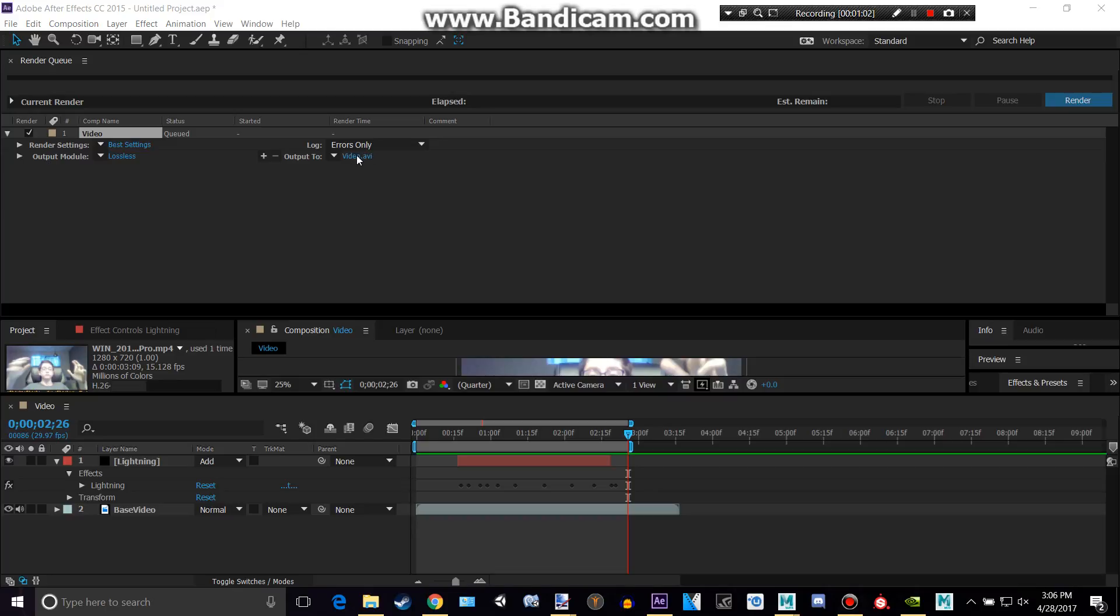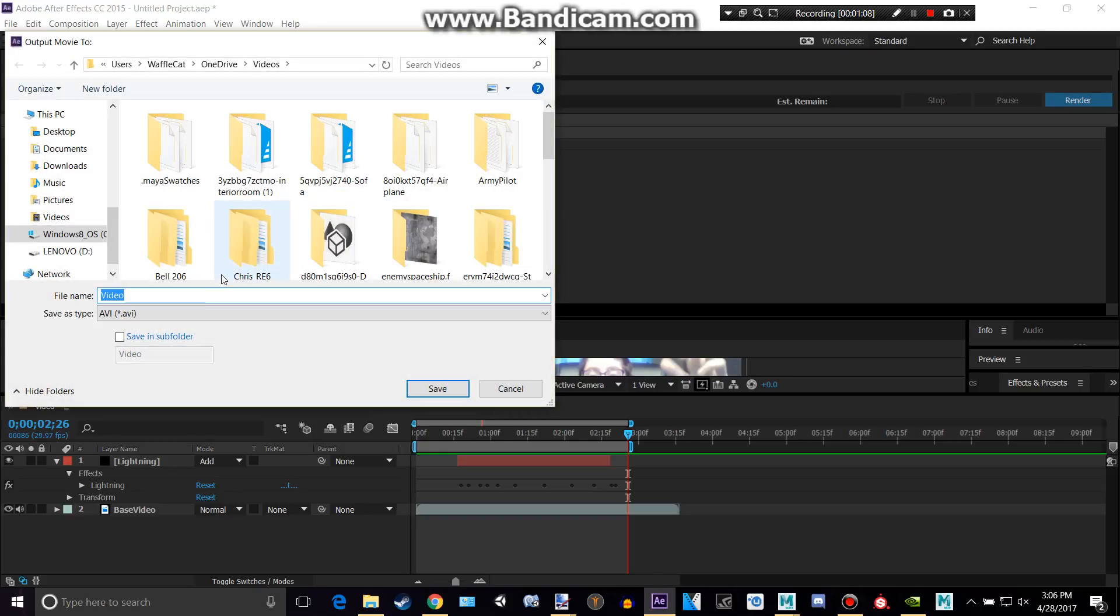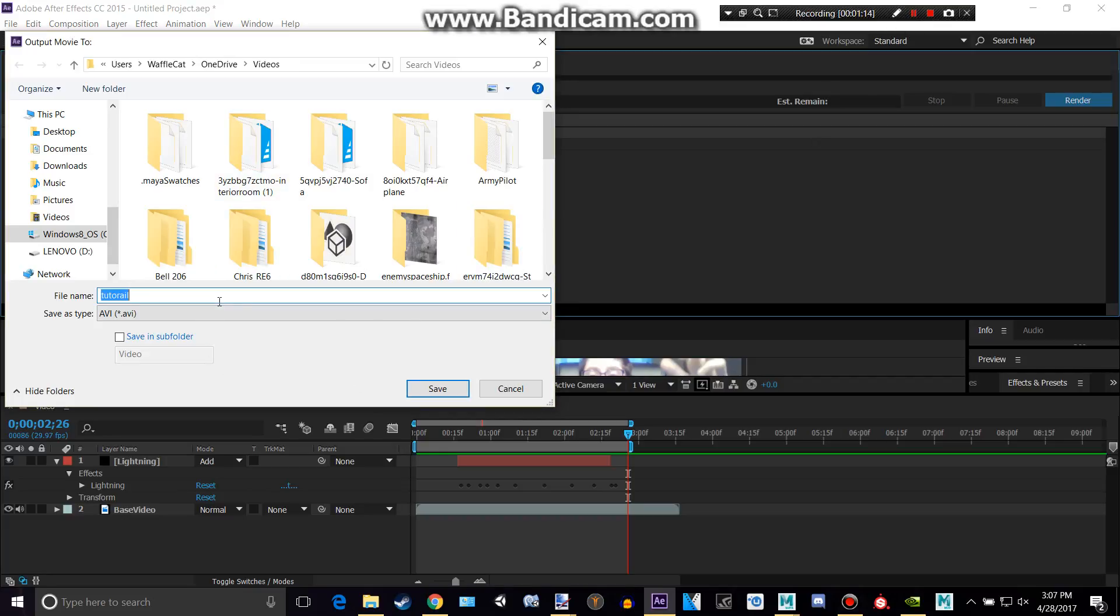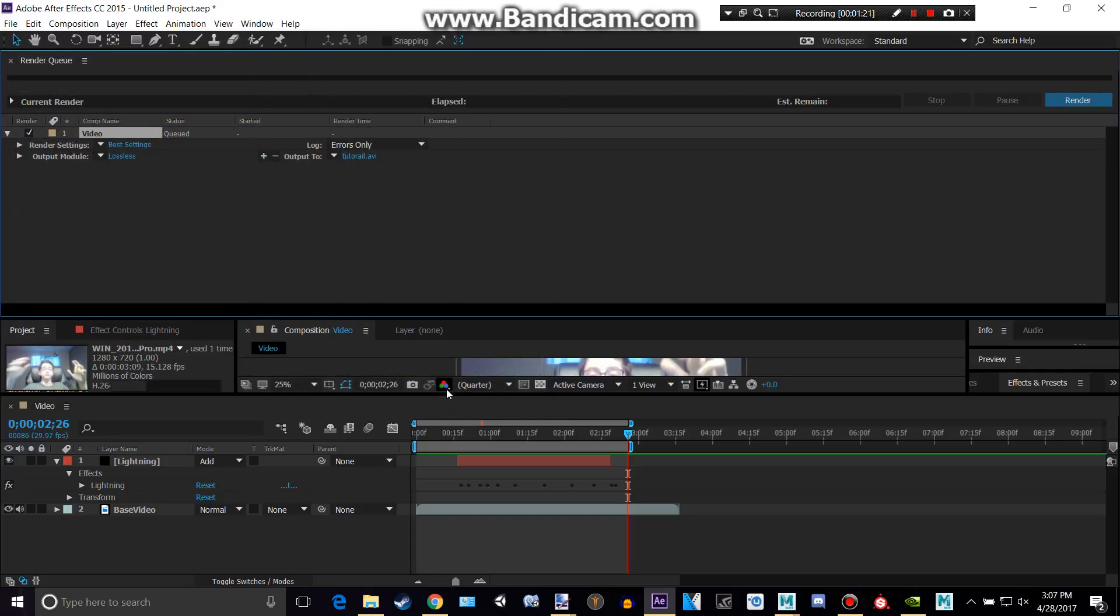This is where we want to output this to. It will have the basic name of your composition, but let's say I want to call this tutorial. And this will be wherever you save it to. So I didn't even spell tutorial right actually, but whatever. And so we're going to be saving this to my videos in OneDrive, and we can click save.